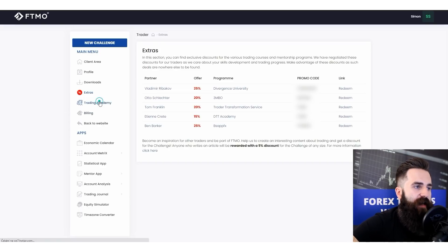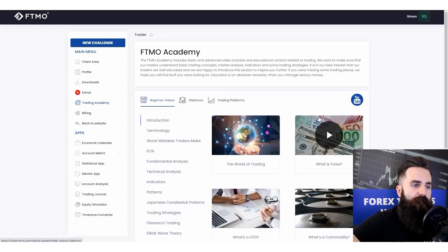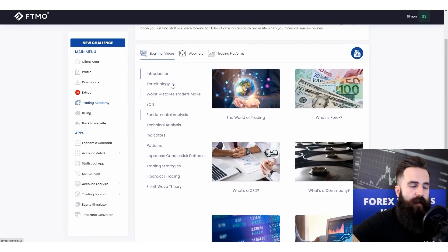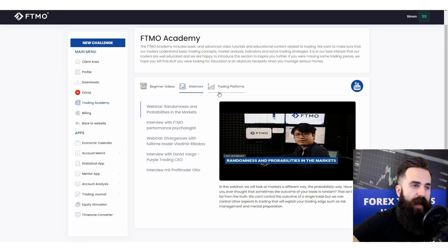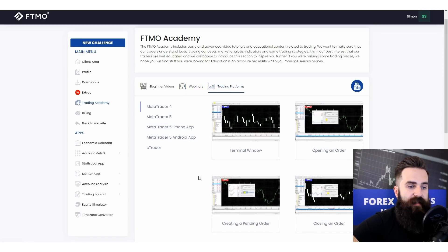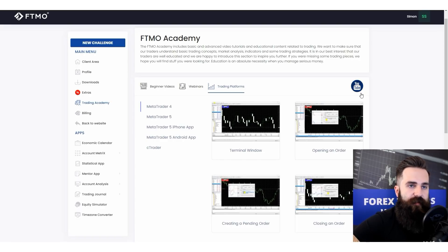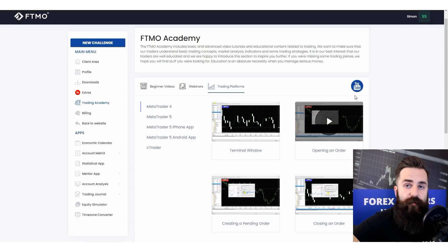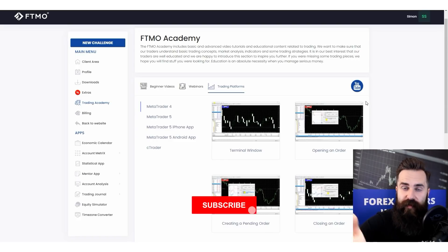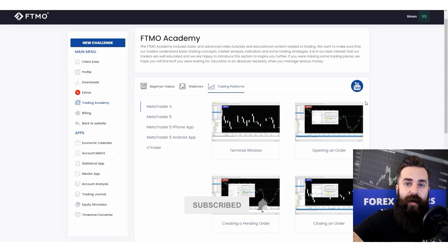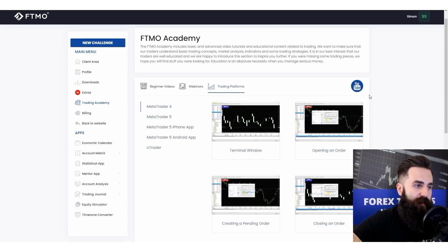Then we have our trading academy — these are videos explaining some beginner stuff — then our own webinars, and some basic stuff explained on trading platforms. There is also a link to our YouTube channel, but I suppose you already know about it since you are watching this video. If you haven't already, subscribe to this channel because we are creating awesome content for traders.